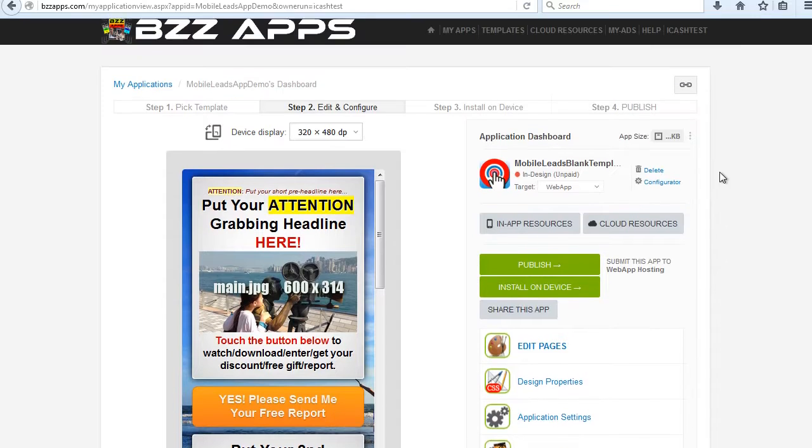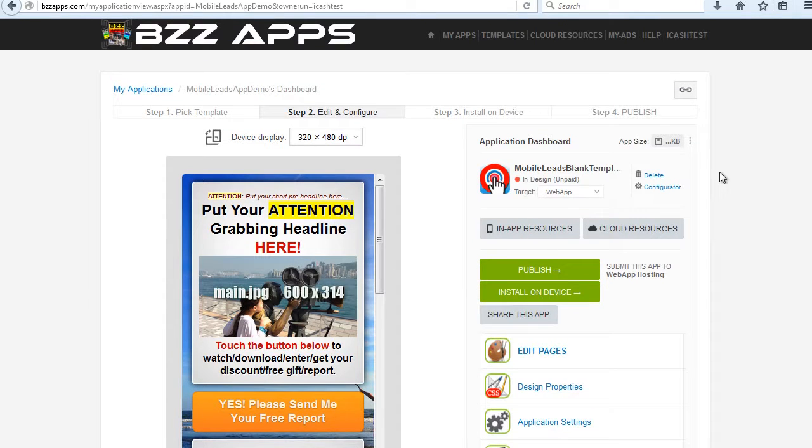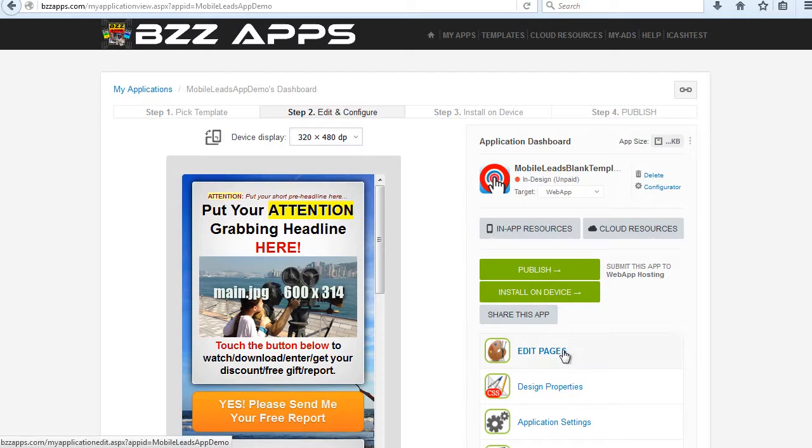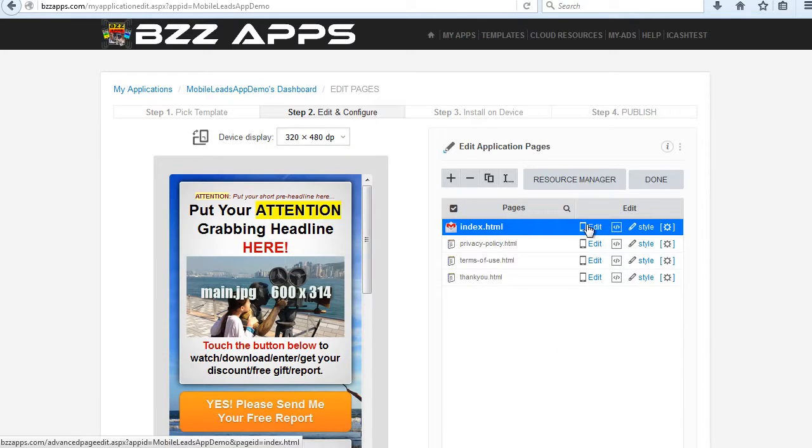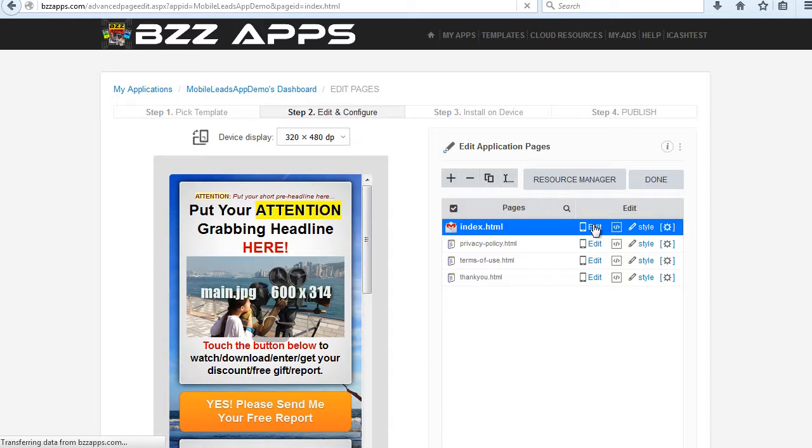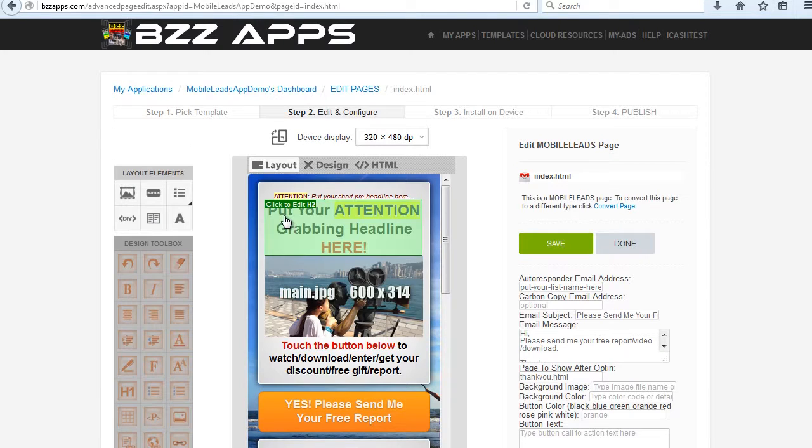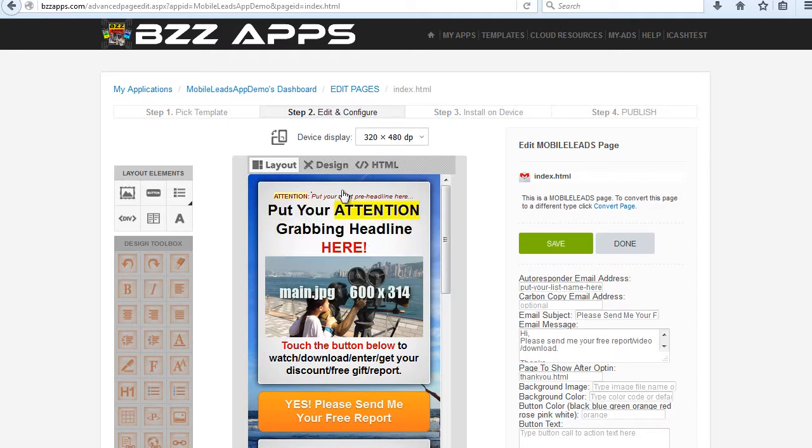As you can see, our Mobile Leads app is now ready to start editing. To edit your app, just click on Edit Pages. We're going to edit the Index page. So let's click on Edit. And we can type in our new headline here.